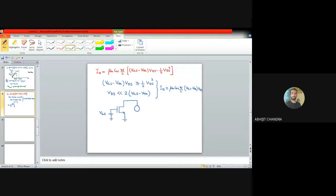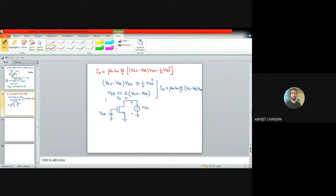In the saturation region, since the current is essentially constant and independent of V_ds, the MOS device can be used as a current source. Depending on the drain-to-source voltage, the device serves different purposes: for very small V_ds, it acts as a voltage-dependent resistor (triode region); for V_ds larger than the overdrive voltage, it acts as a current source (saturation region). The difference between L and L' (channel length modulation) will be discussed in a later lecture.